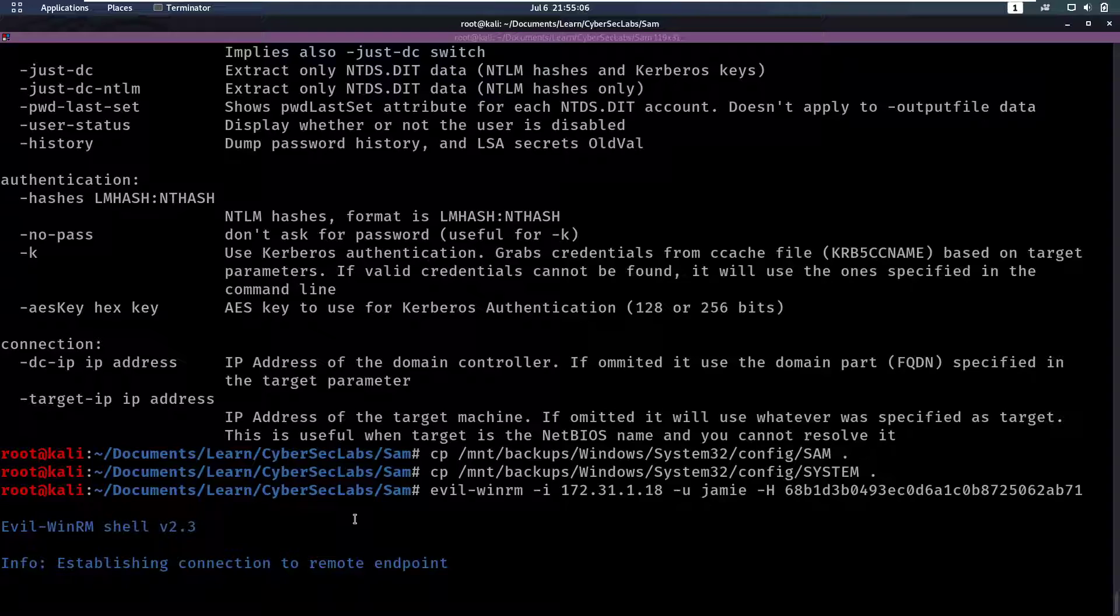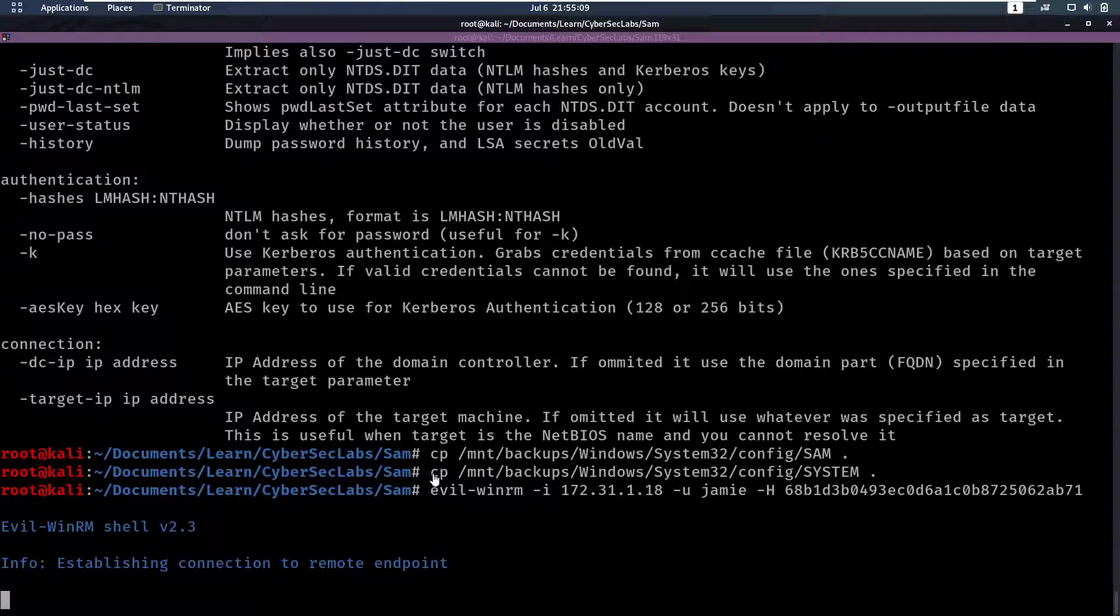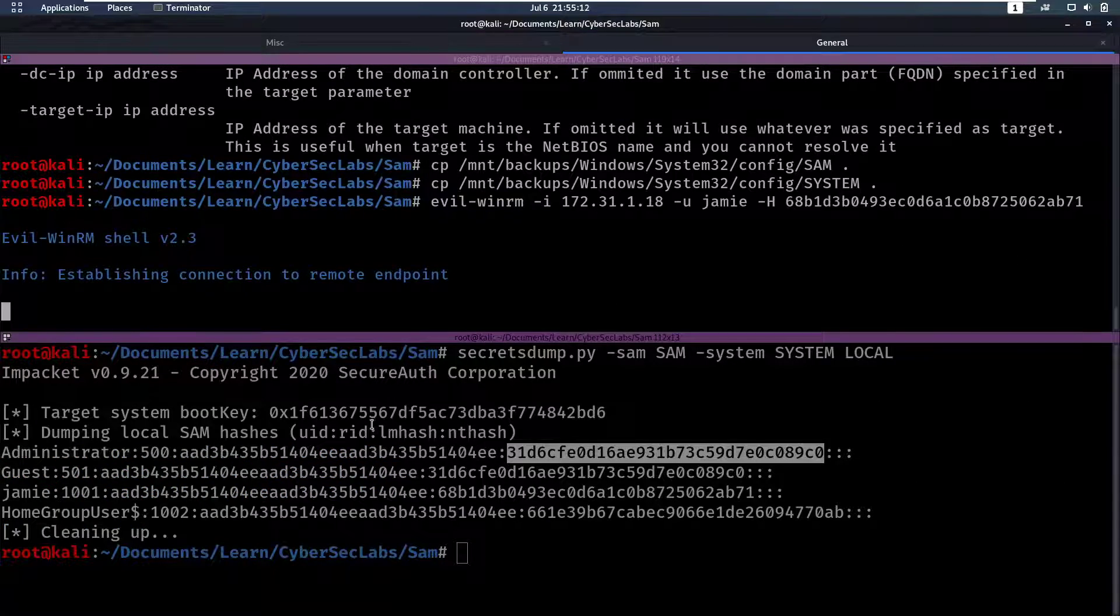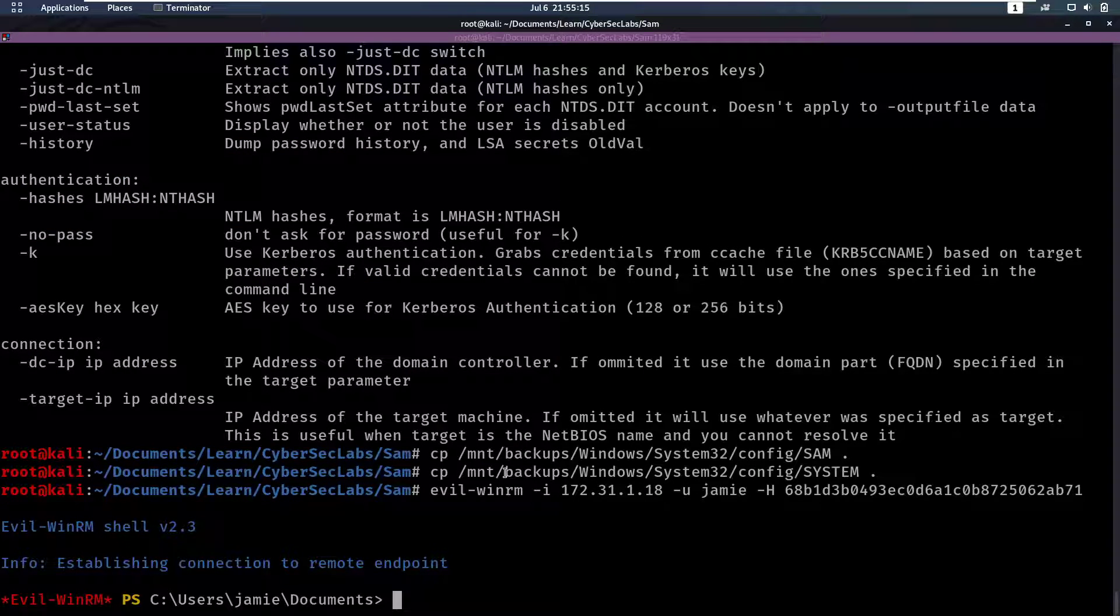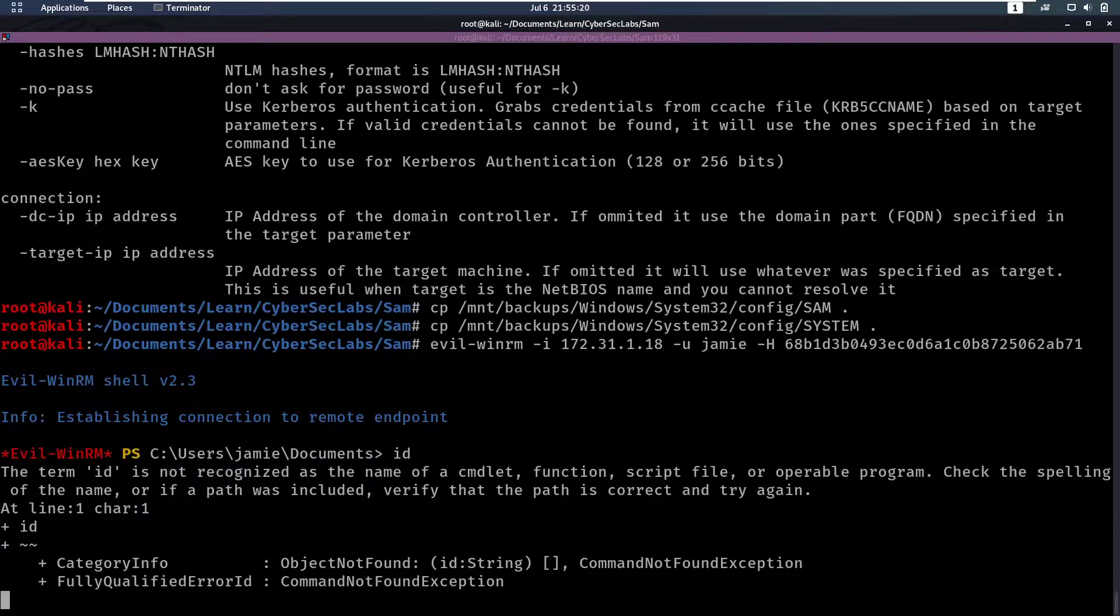So, let's see if we can get a shell here. Which... Okay. We got a shell. Perfect. So then you would start enumerating. Right? So now we're Jamie. You would do your usual enumeration.